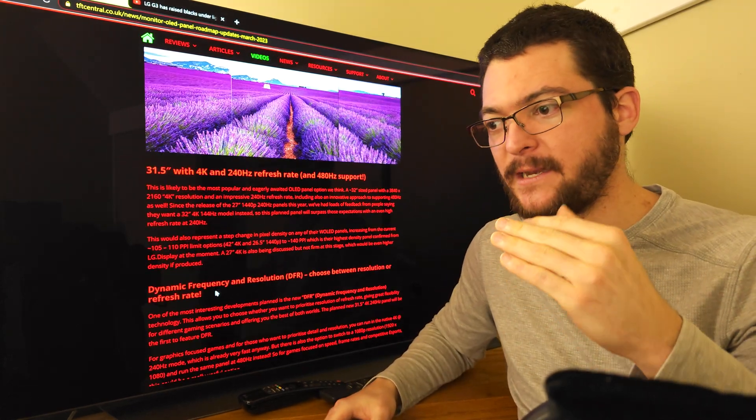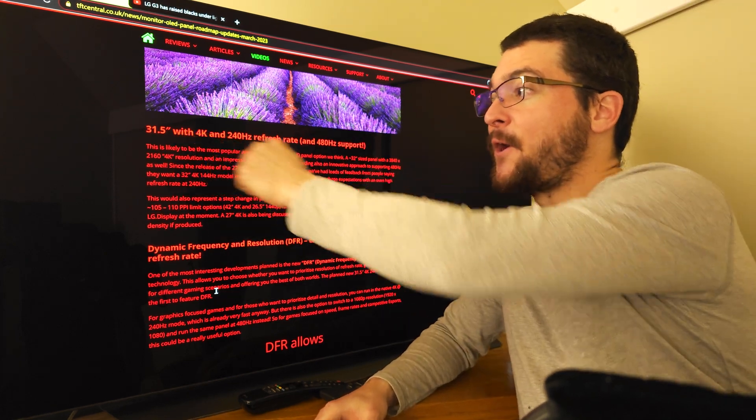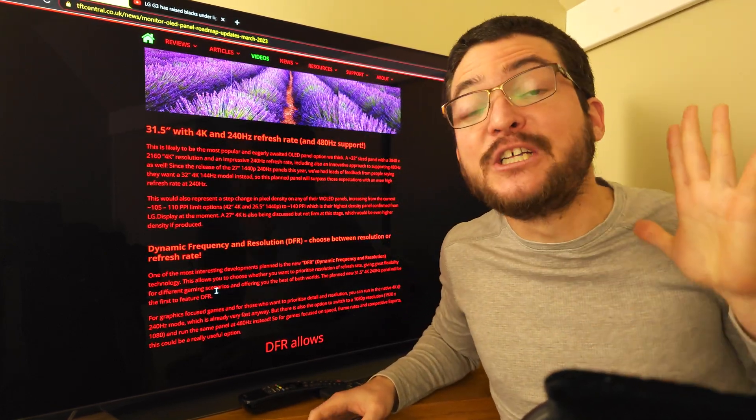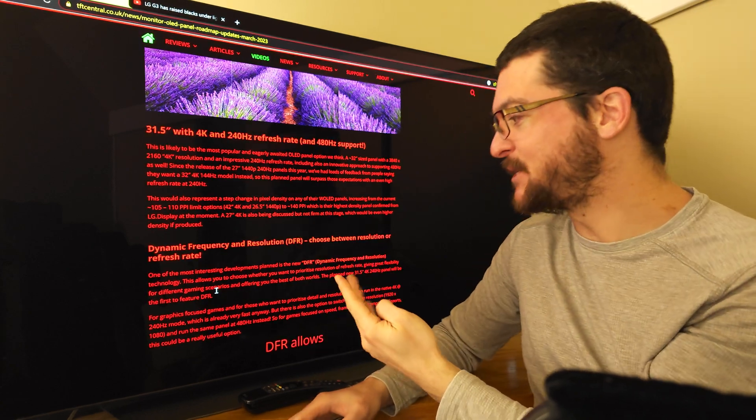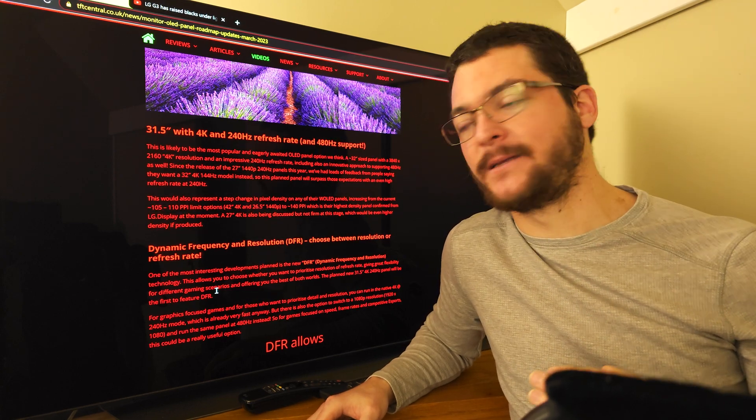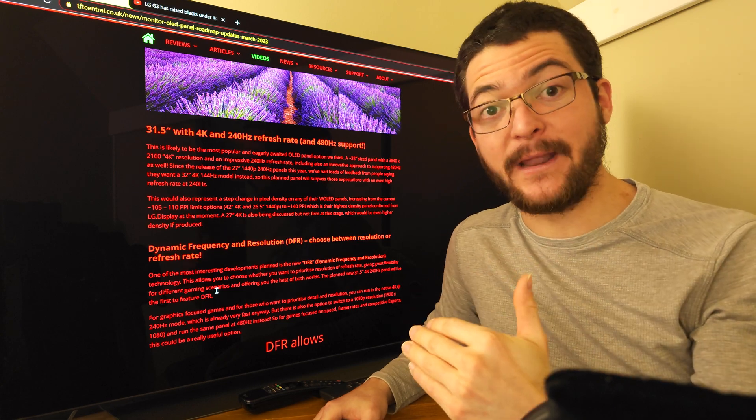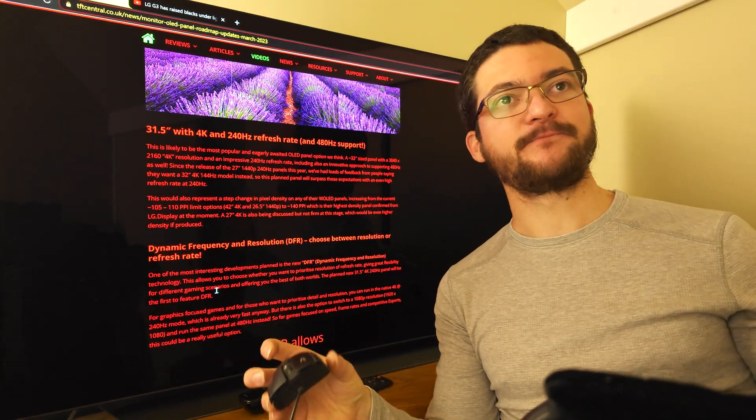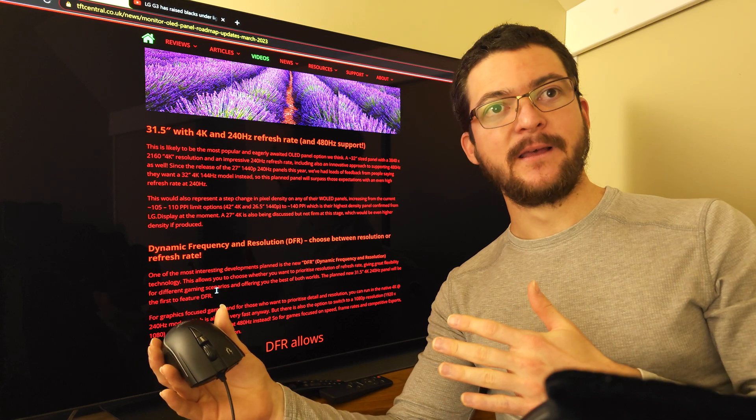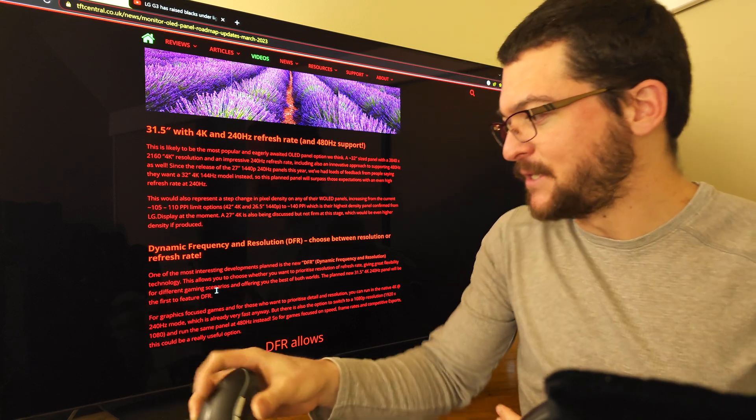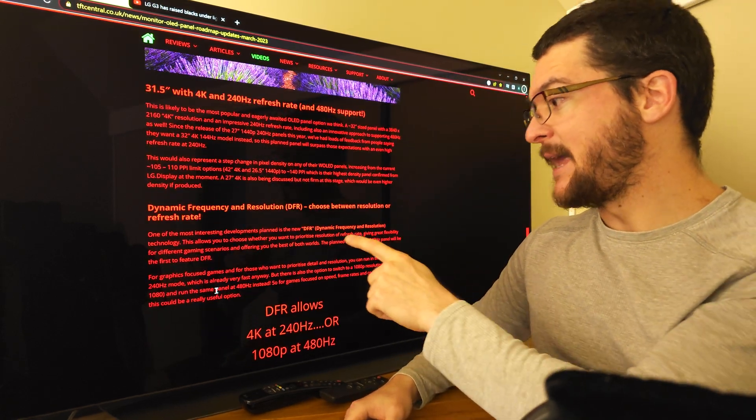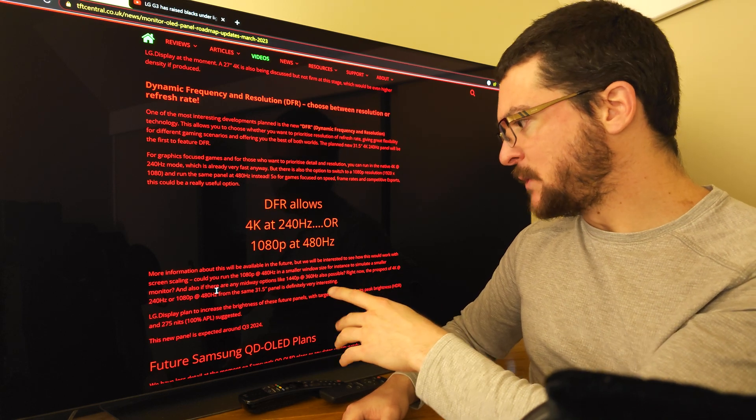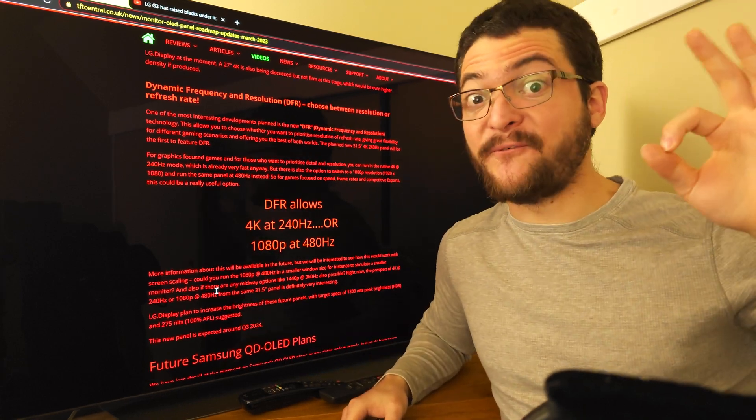Let's talk about what is in my opinion the most interesting display coming next year. This is going to be third quarter of next year, so basically one year from now. This display is going to be 31.5 inches 4K 240 Hertz at 4K but also with the option to lower the resolution and get a higher refresh rate, so if you go down to 1080p you can run it at 480 Hertz.